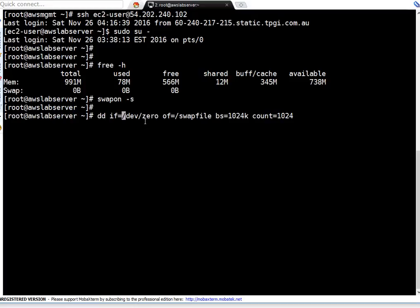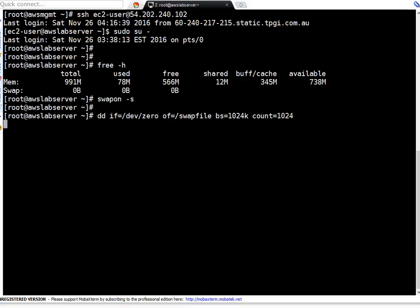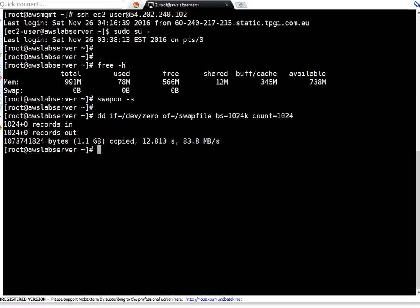To create a swap file, use the dd command. Here, 'if' means input file, which is /dev/zero — it will zero out everything in the output file. 'Of' means output file, which is the swap file name. Block size is 1 MB (1024k). Count is 1024, so 1024 × 1 MB equals 1 GB of swap file. I am pressing enter — it may take a couple of seconds. For a larger swap file, fallocate is faster, but as mentioned it has limitations on XFS.